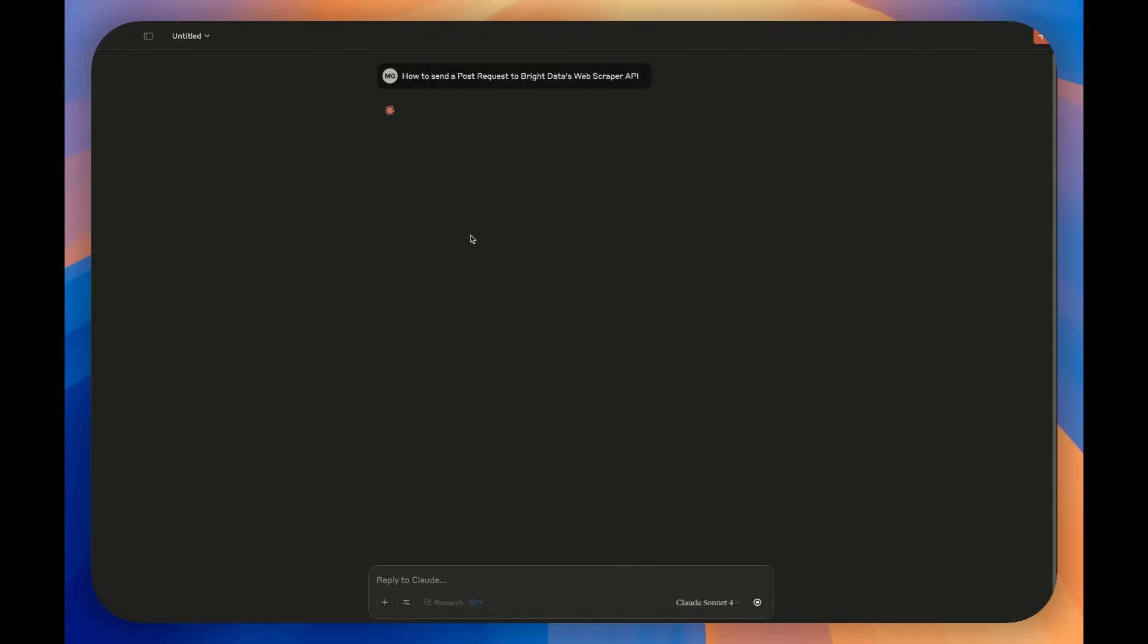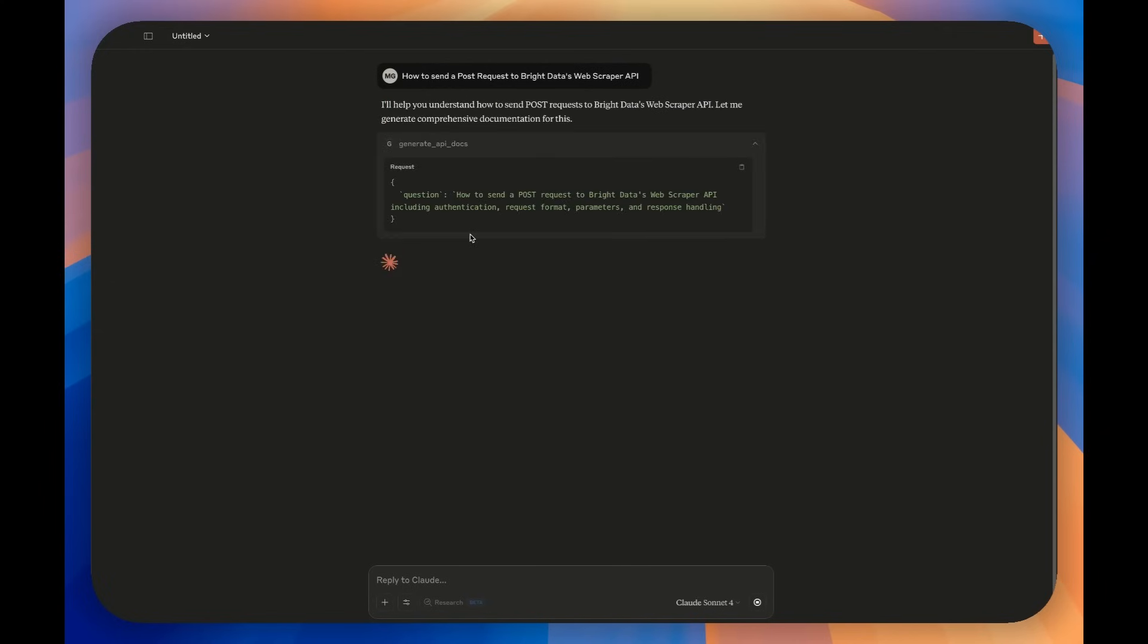Here's the magic. Just ask in plain English: How do I send a POST request to OpenAI's chat completion API?